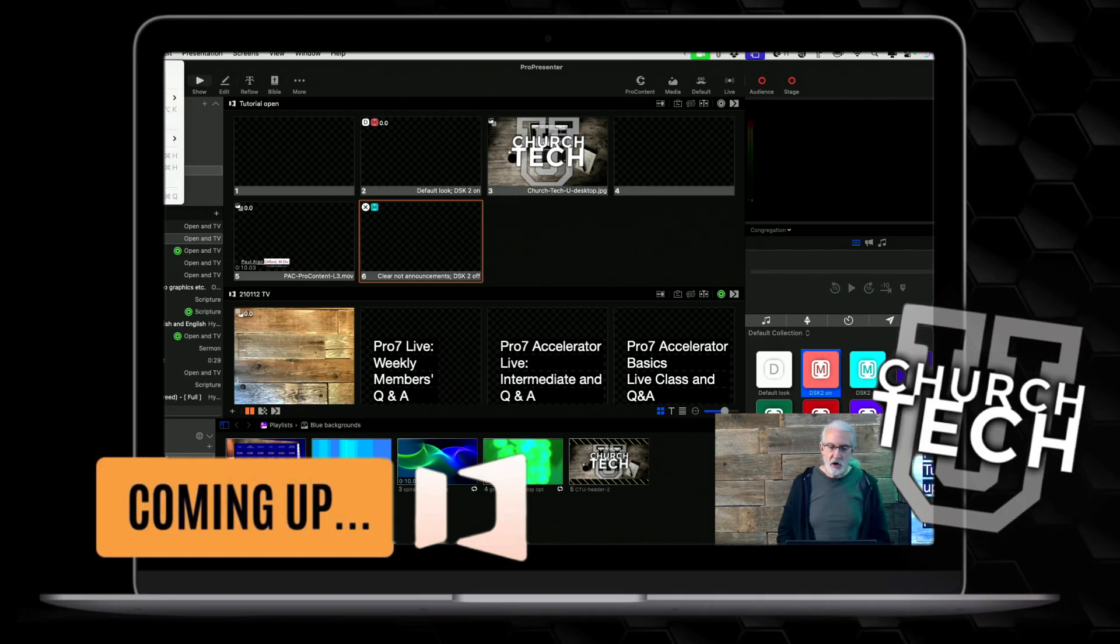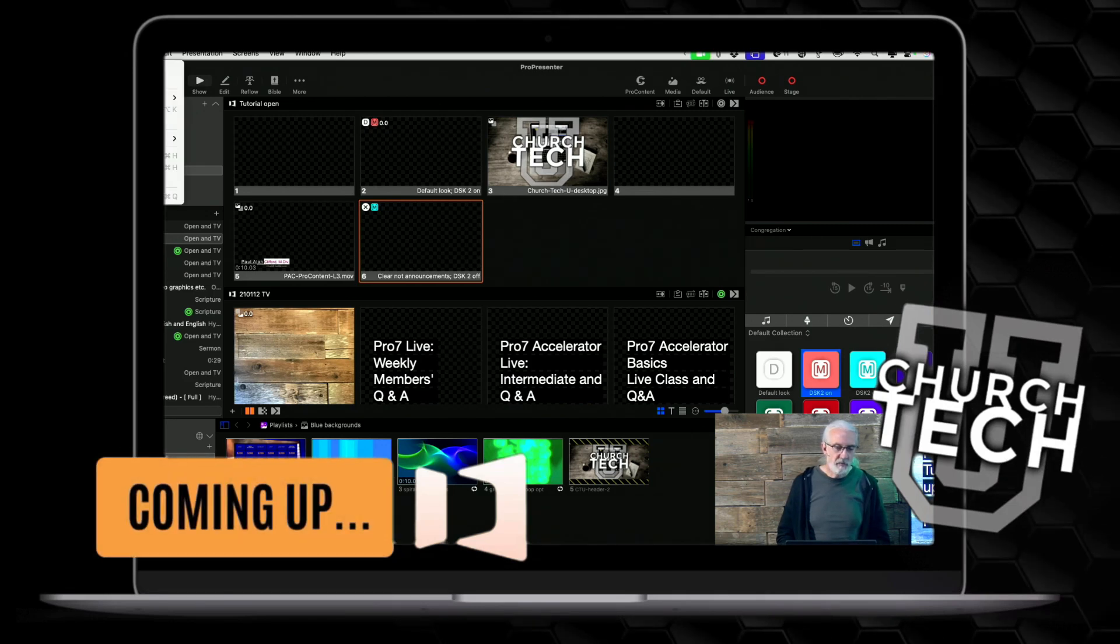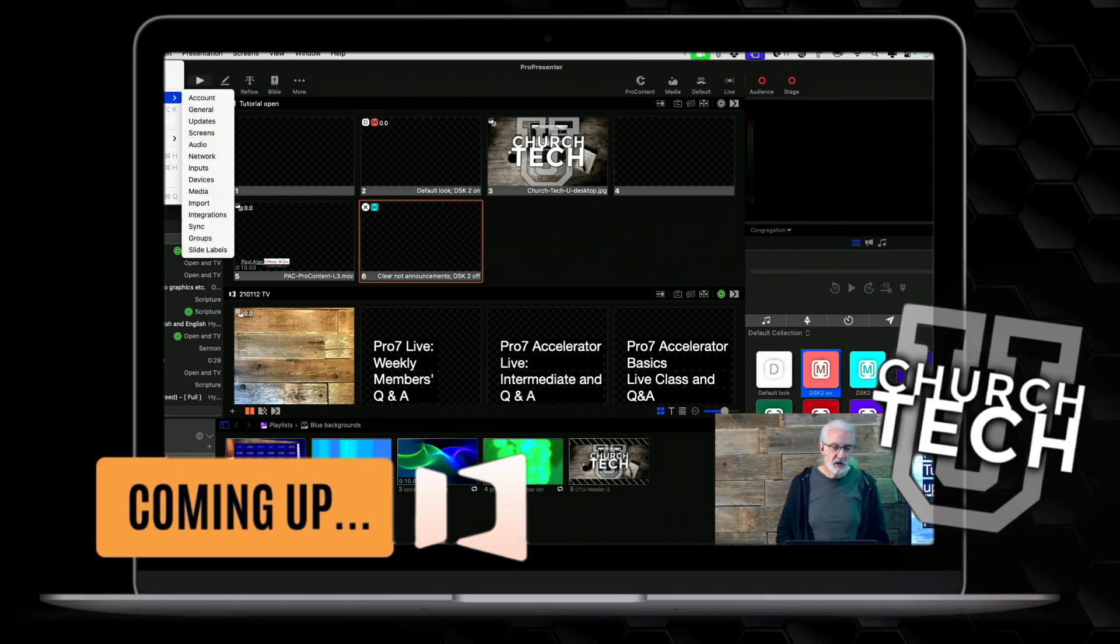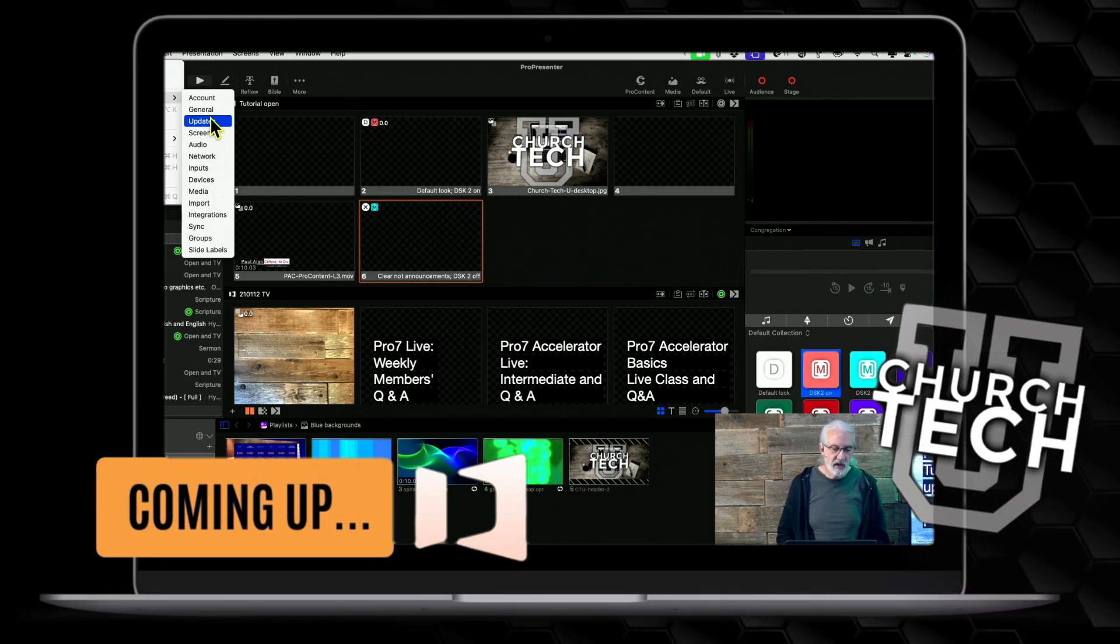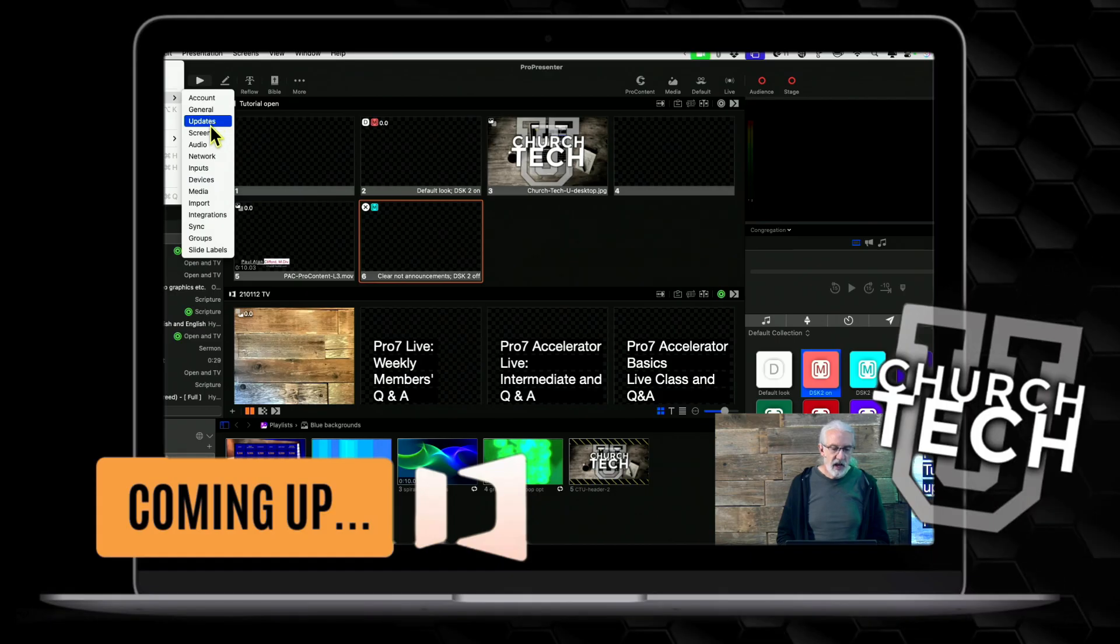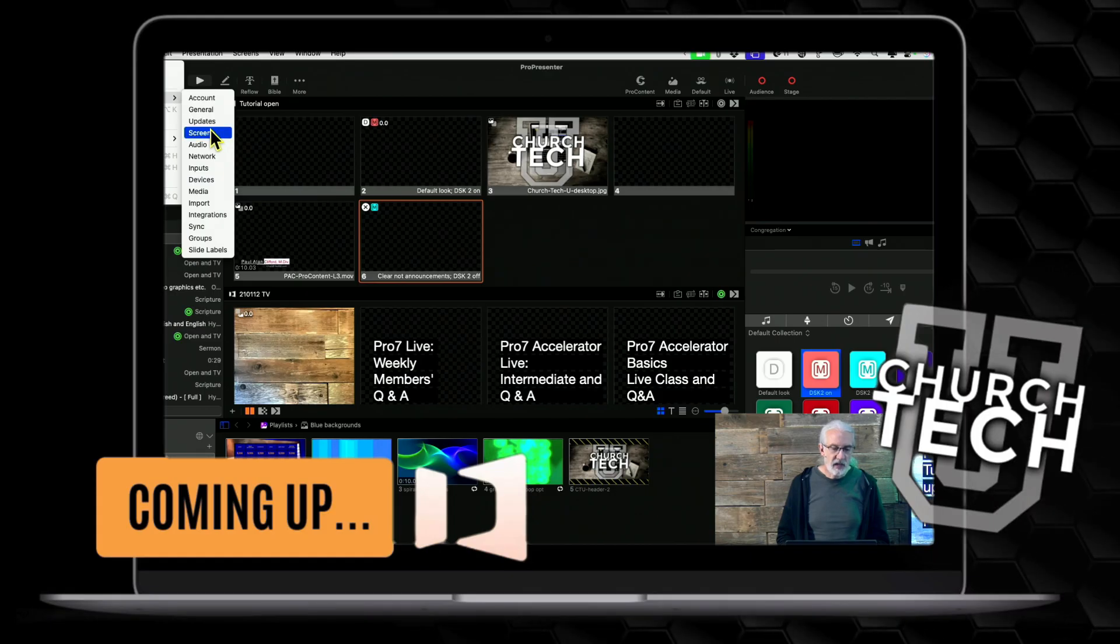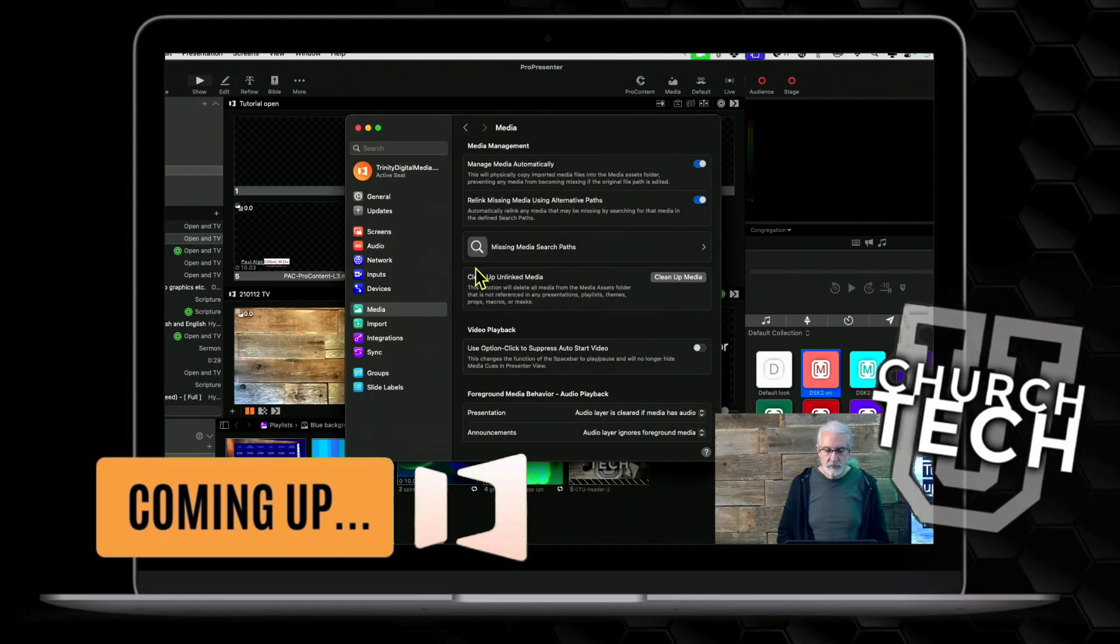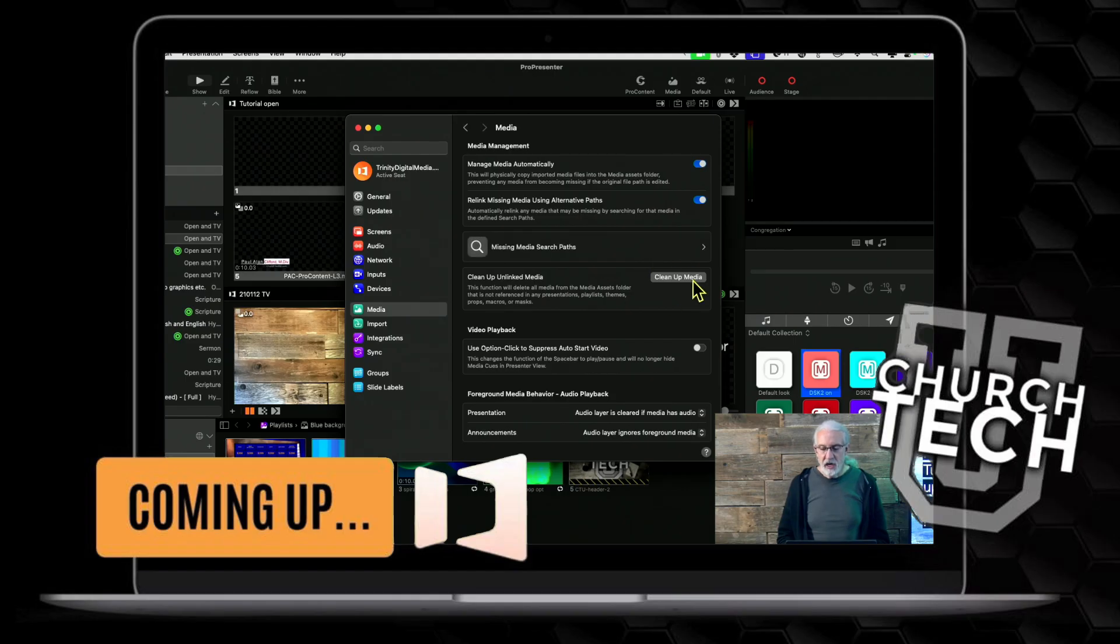So you might know if you're in version 19, you go into Settings and then Media, we have a cleanup media feature. That's not new.